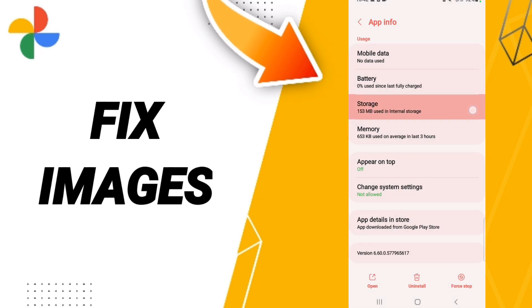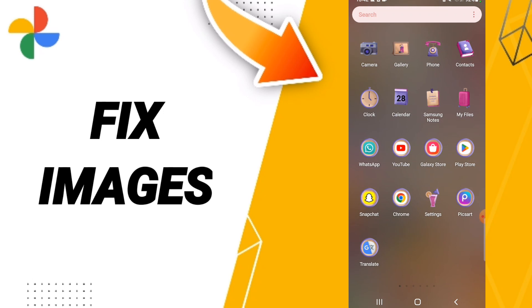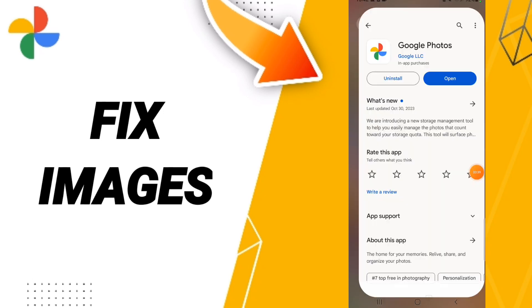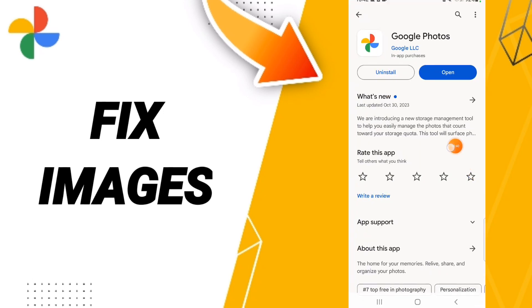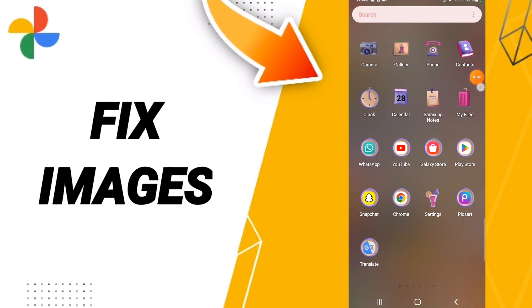Then we click Clear Cache. You can go to Play Store, you can search about Google Photos, and if you find your updates, then you can click to update your application to fix this problem.